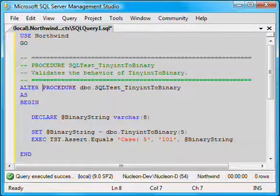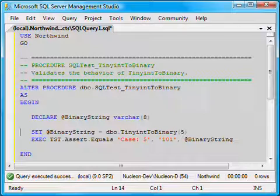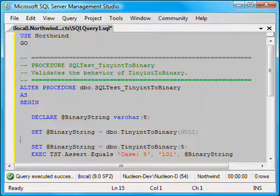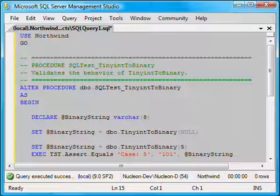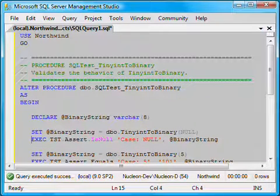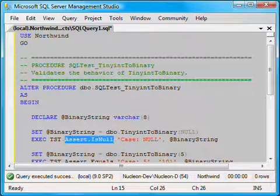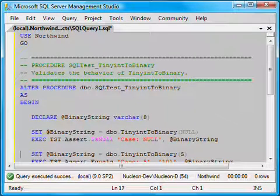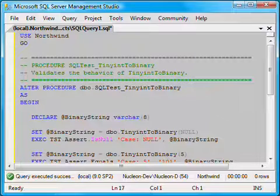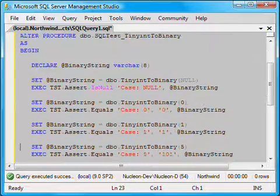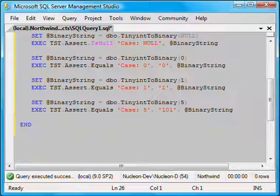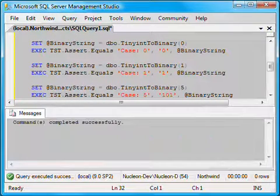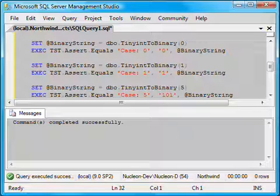Let's say that the contract of TinyIntToBinary specifies that when called with a null parameter, it will return null. We are going to validate this part of the contract using a different TST API, Assert.isNull. We are also going to validate a few more cases with various values for the input parameter. Let's execute this script and now let's run our test again.